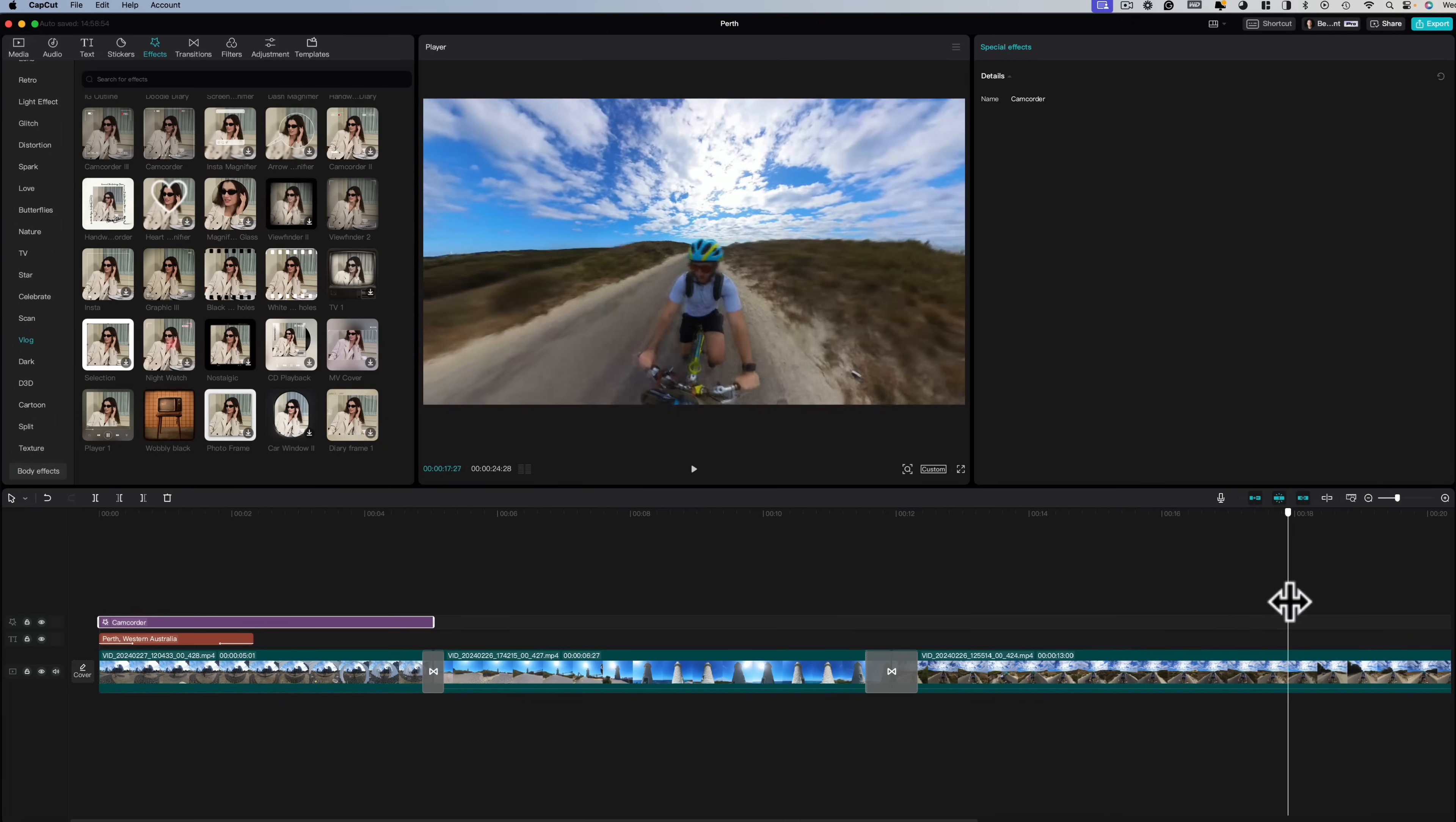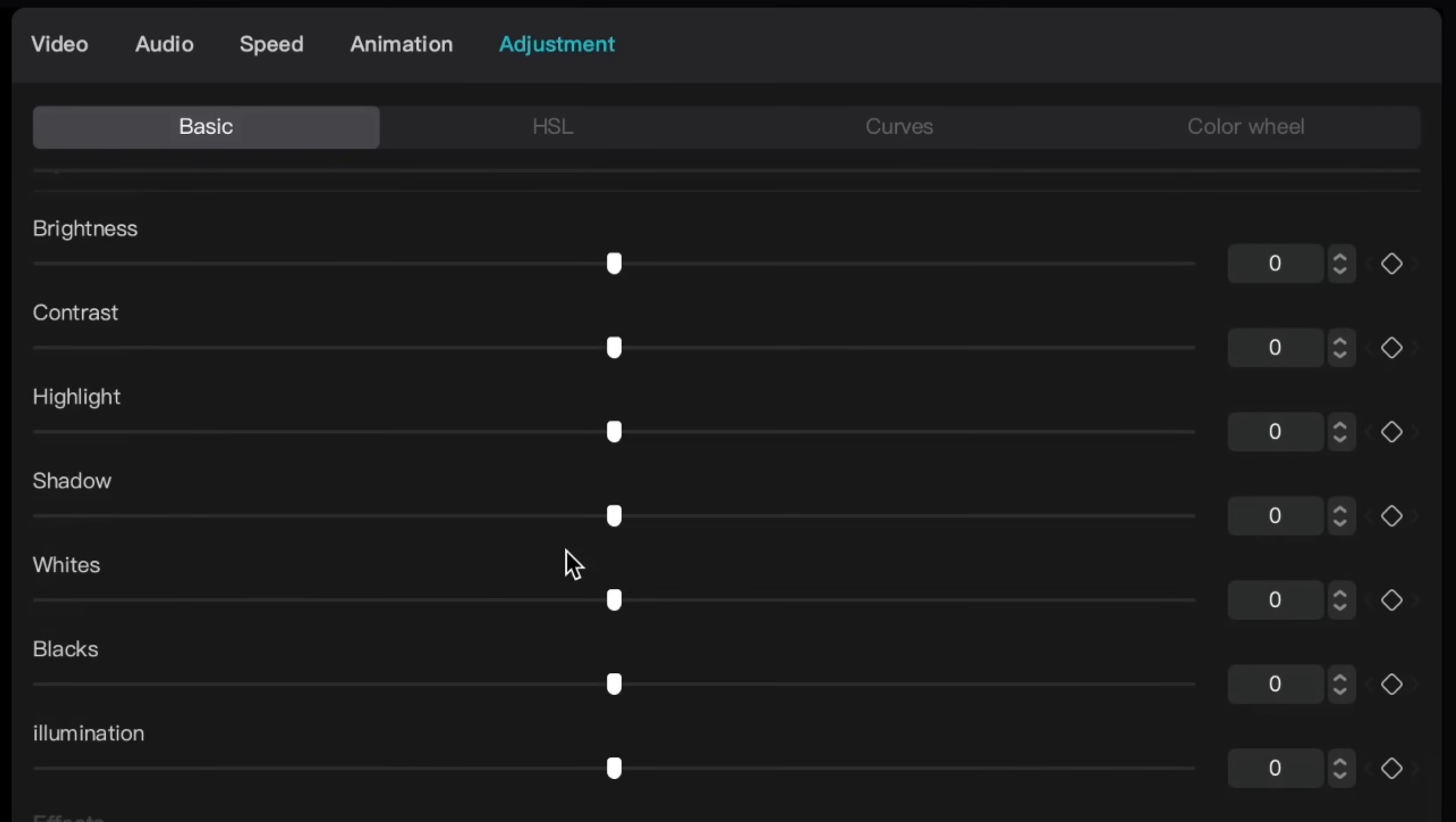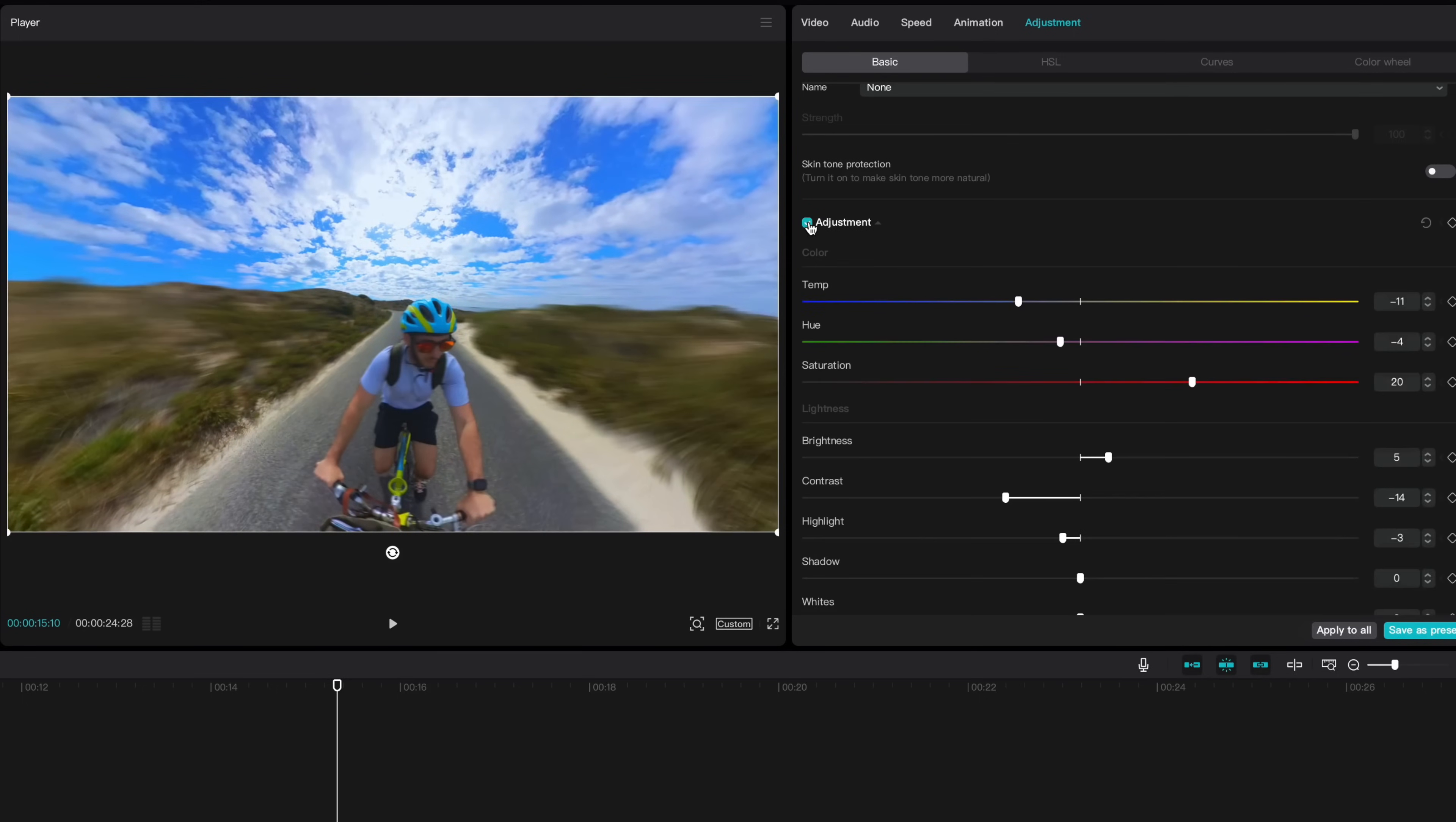Right now Insta360 Studio lacks the ability to color correct. Well no problem because CapCut has a great inbuilt color corrector. So if you select a clip and head up here to adjustment, here you'll find a whole bunch of parameters that will help us enhance these colors and make your video really pop. So I'm going to do some quick color correction to this clip. Once you're done if you click this adjustment box on and off you can see your before and after. This is a good way to see how effective your color corrections are and whatever further changes they might need.